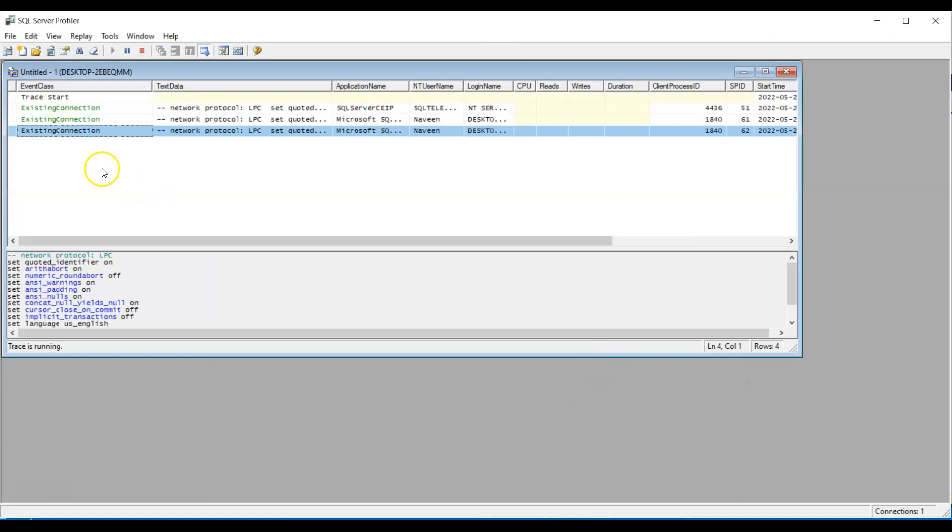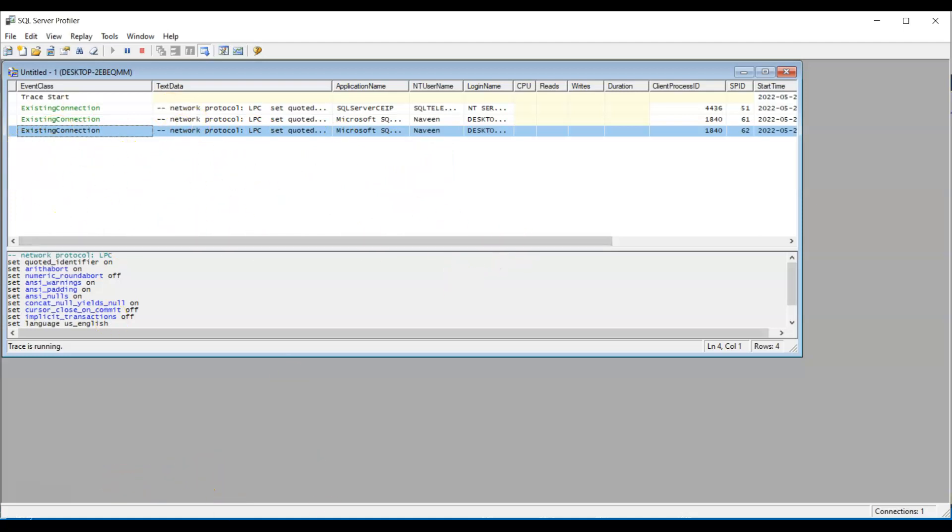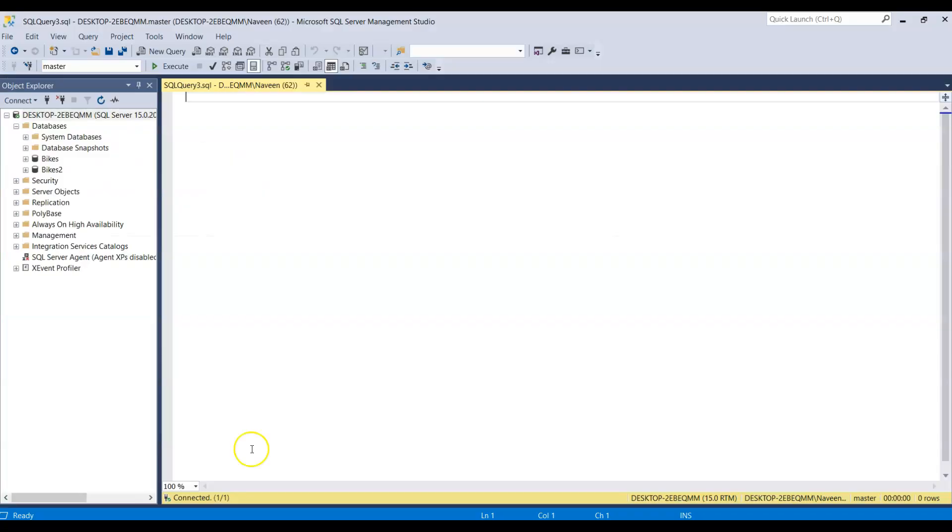Because there's nothing happening in the database, you don't see anything, any other records coming in. Now, let's go to the SQL Server and write a query.